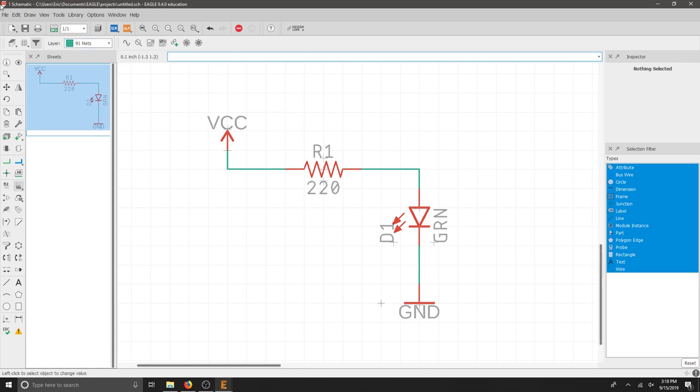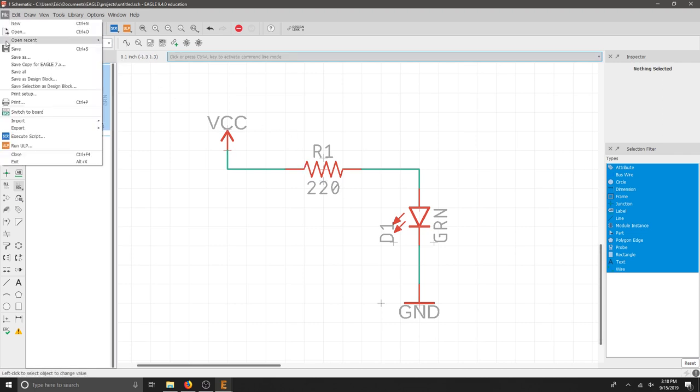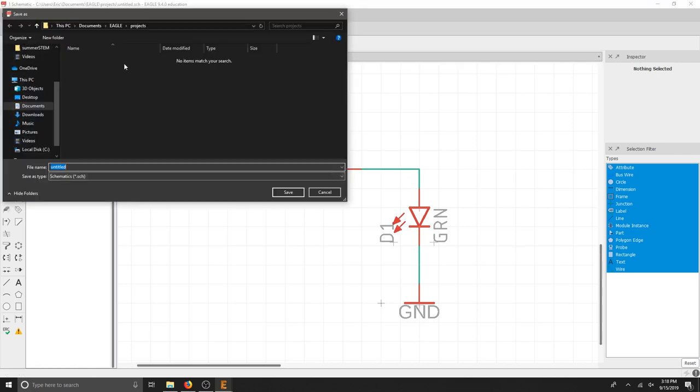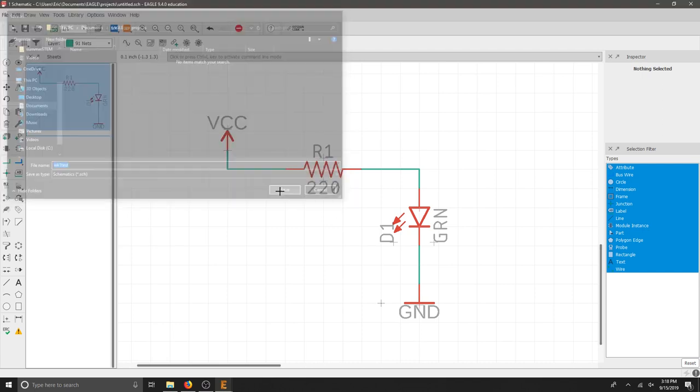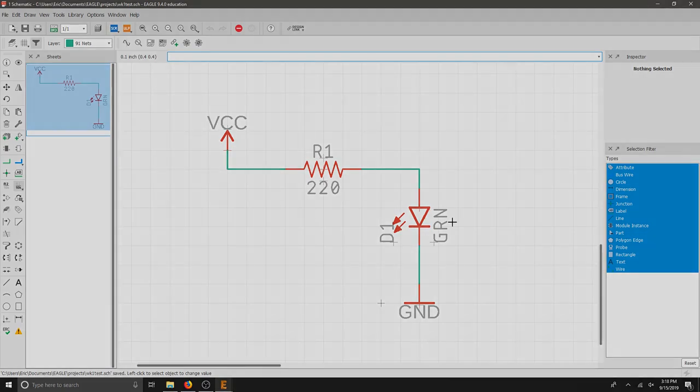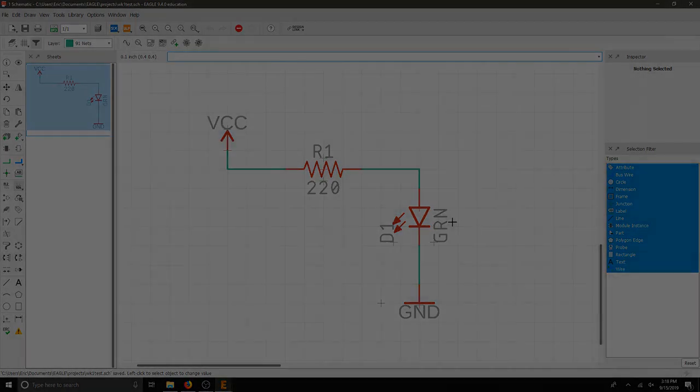Don't forget to save the schematic. And there's a couple places, but I'm going to make sure I save it in that projects folder. And I'll just call this my test schematic. I'll hit save and now you've just got your first schematic drawn.